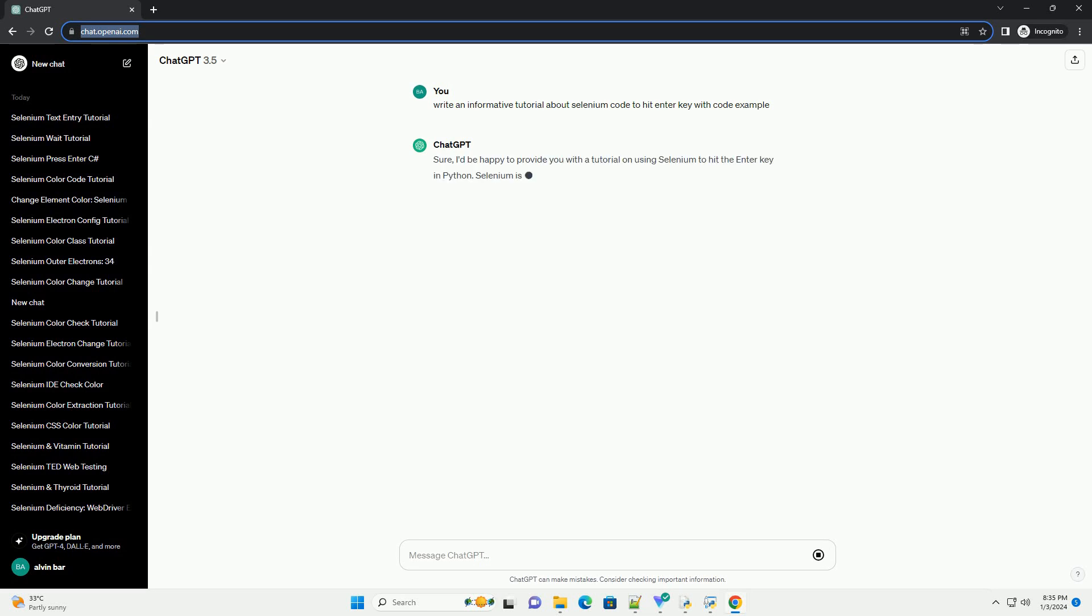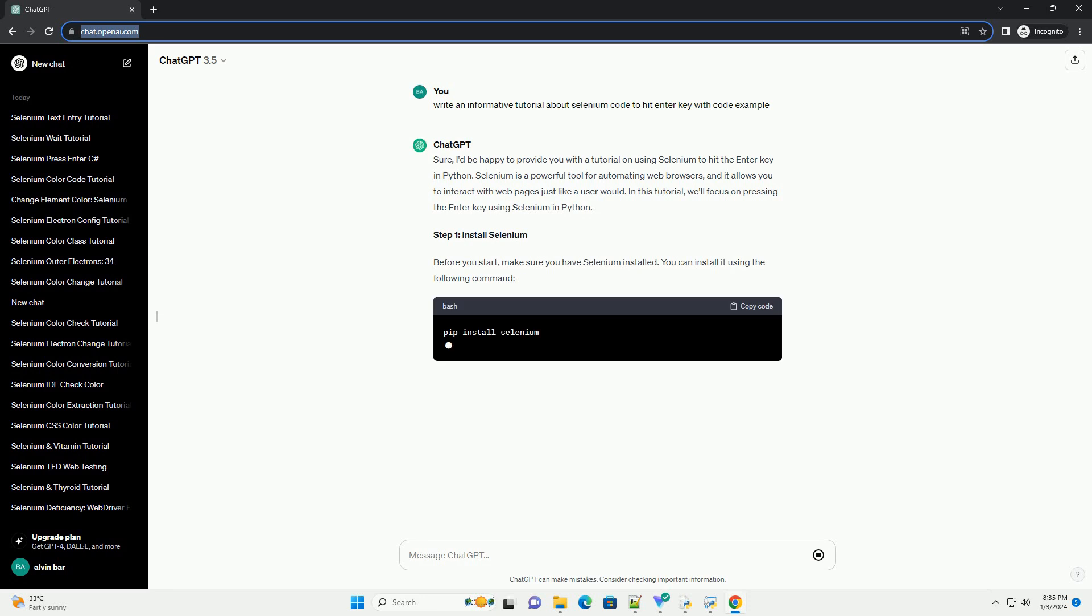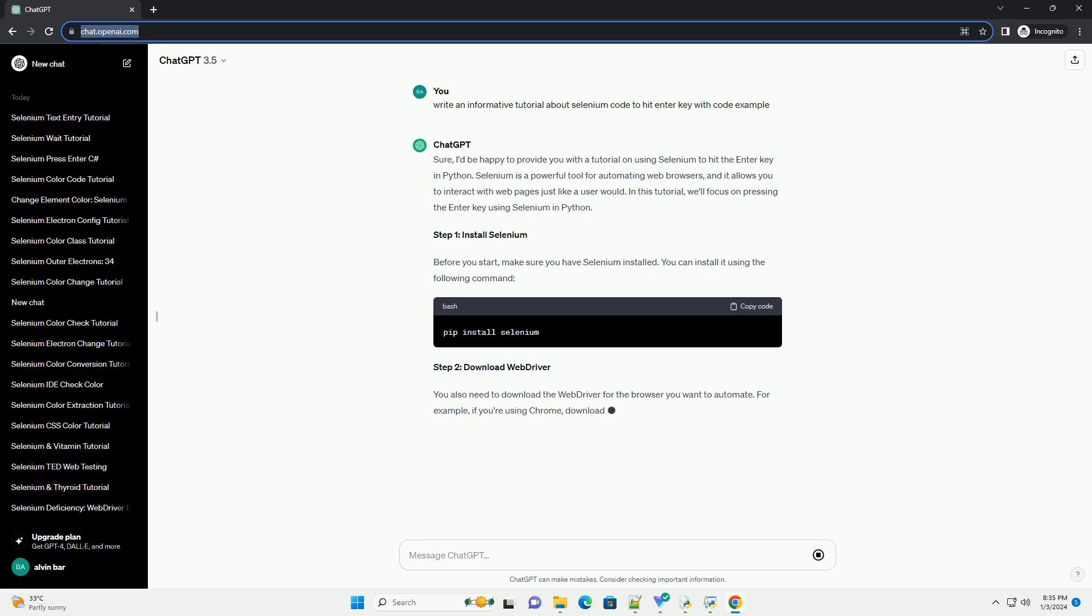I'd be happy to provide you with a tutorial on using Selenium to hit the enter key in Python. Selenium is a powerful tool for automating web browsers, and it allows you to interact with web pages just like a user would. In this tutorial, we'll focus on pressing the enter key using Selenium in Python.